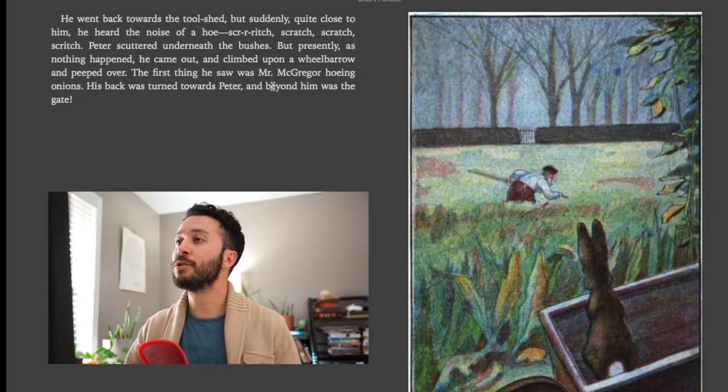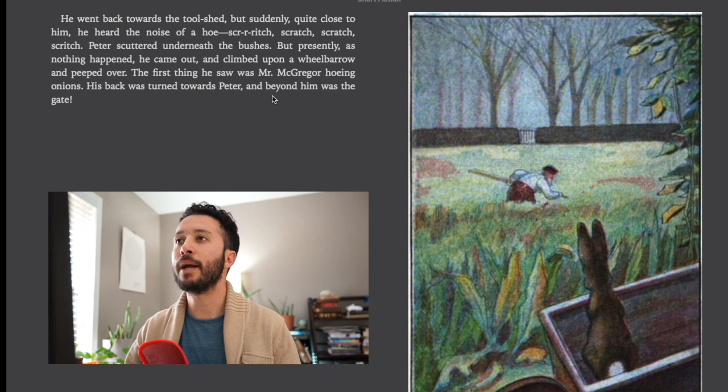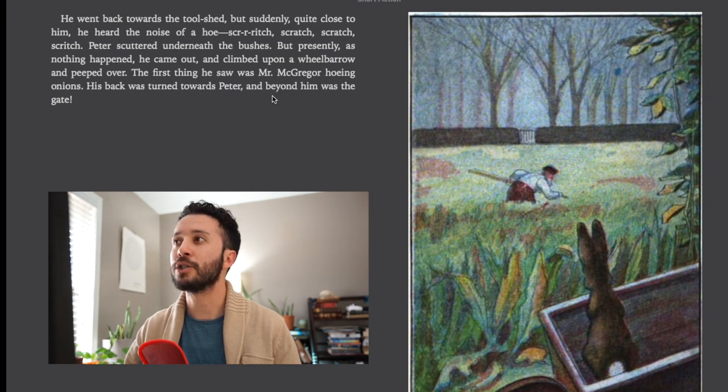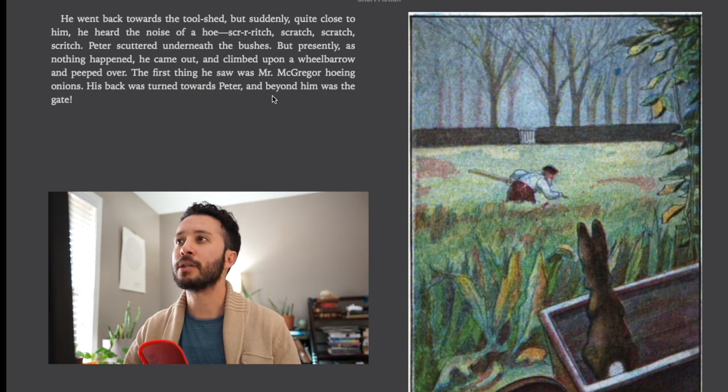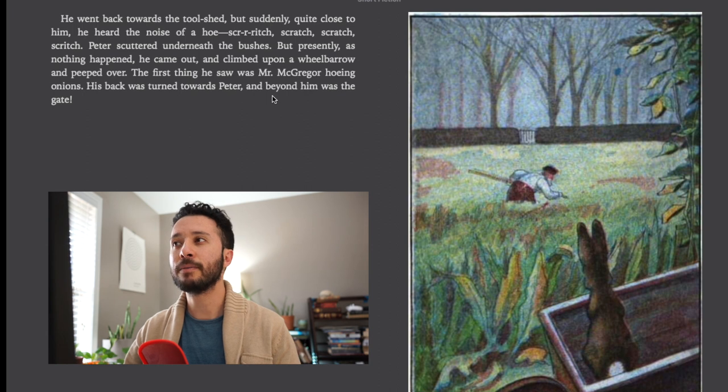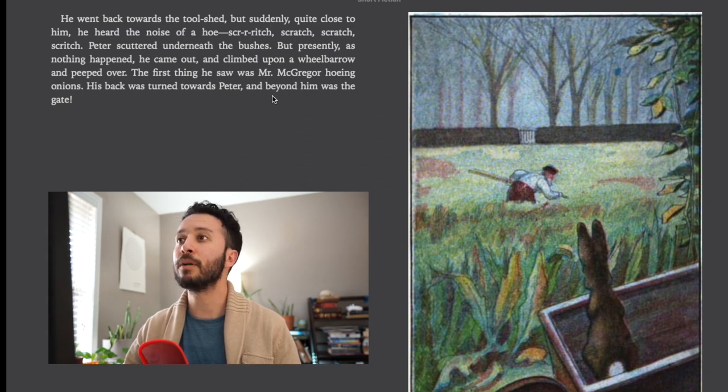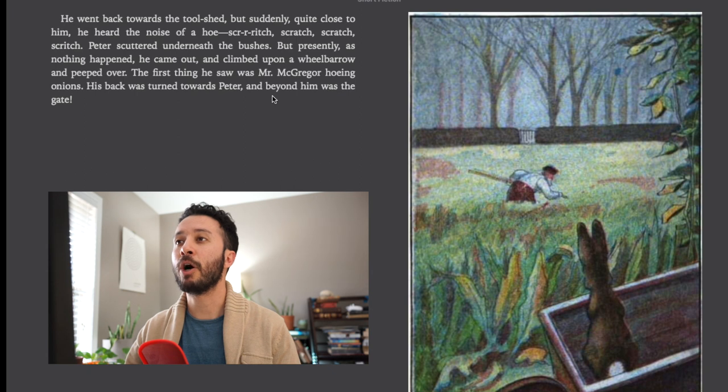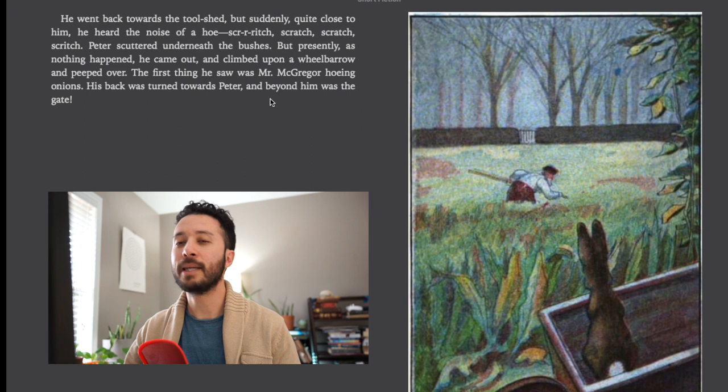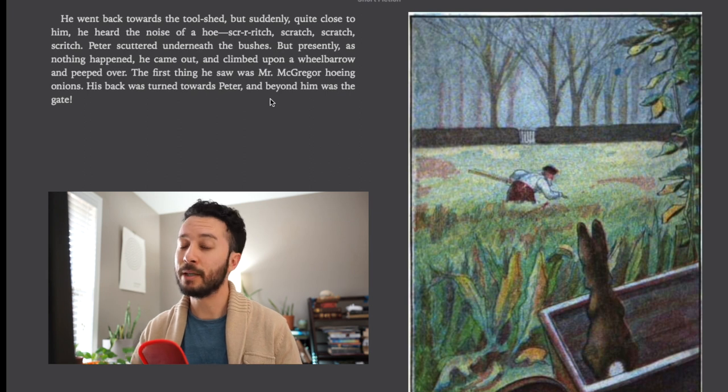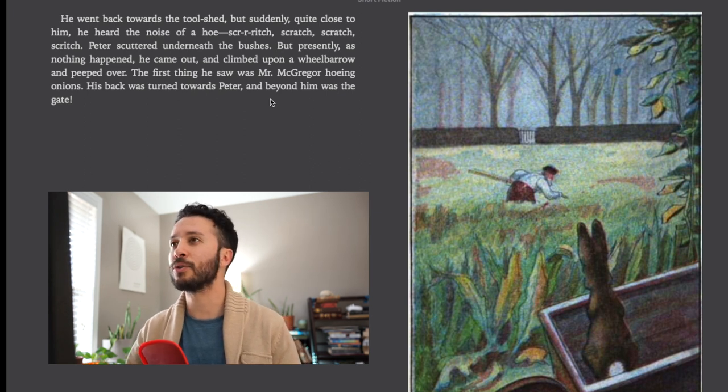He went back towards the tool shed but suddenly quite close to him he heard the noise of a hoe. Scritch scratch scratch scratch. Peter scuttered underneath the bushes but presently as nothing happened he came out and climbed up in a wheelbarrow and peeped over. The first thing he saw was Mr. McGregor hoeing onions. His back was towards Peter and beyond him was the gate. So Peter finally found the gate after he's been searching this whole time.